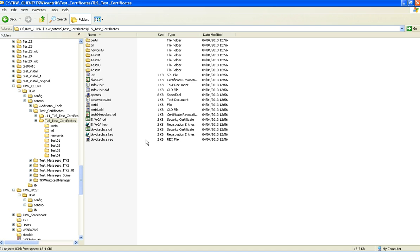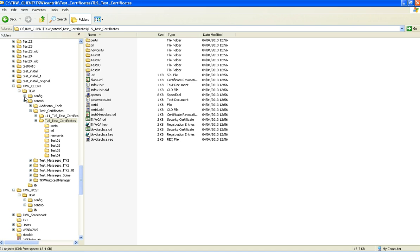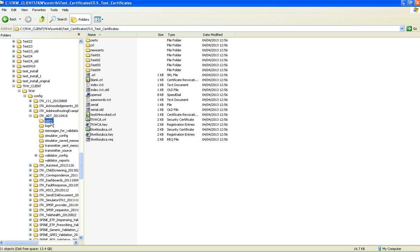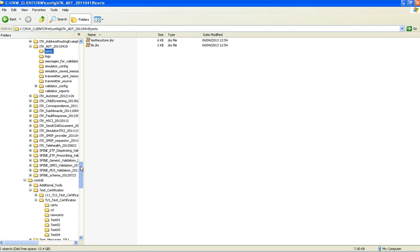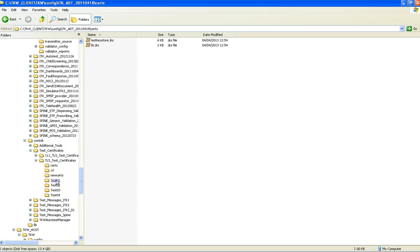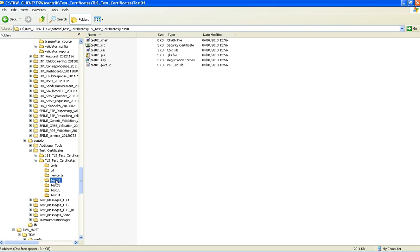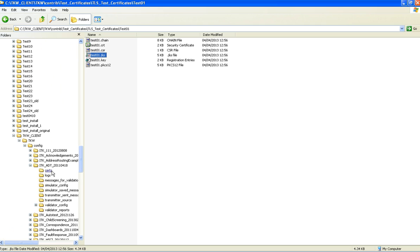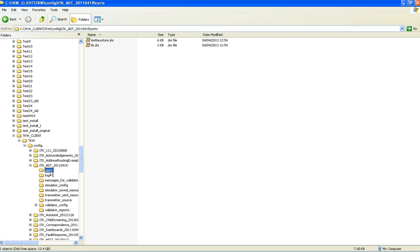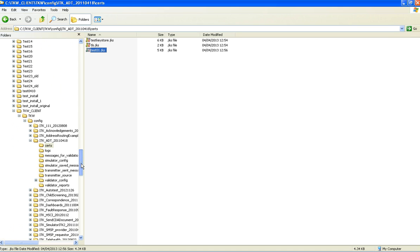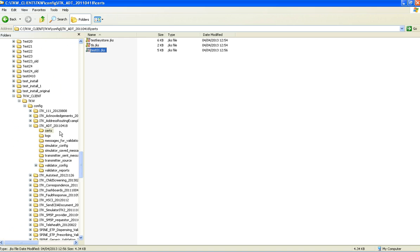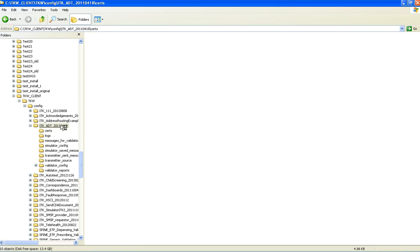So if we go back to these, we are using ADT, and we first ought to put in the certificate into the certs folder for reference. The certificate will be taken from the test certificate store. And we are using the Java key store test01 for the client. And we will be using test02 for the host when we set that up. We open up TKW properties.